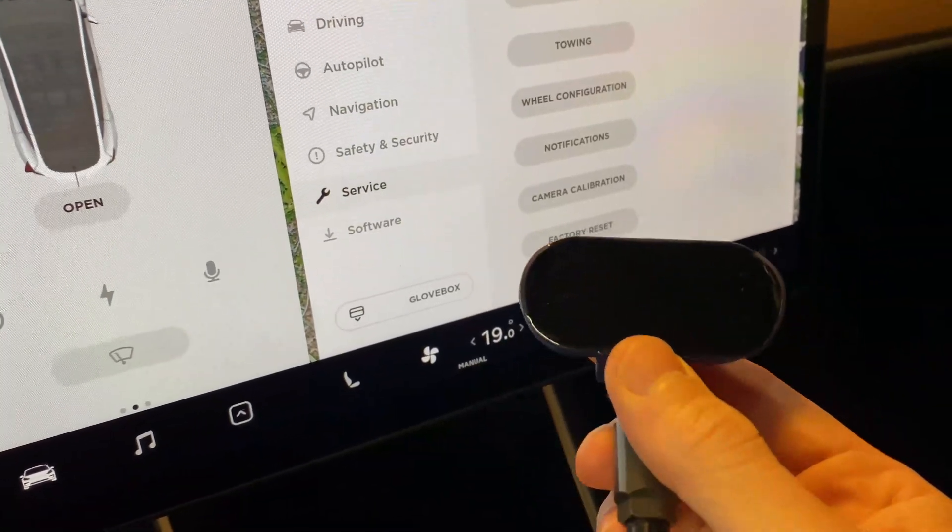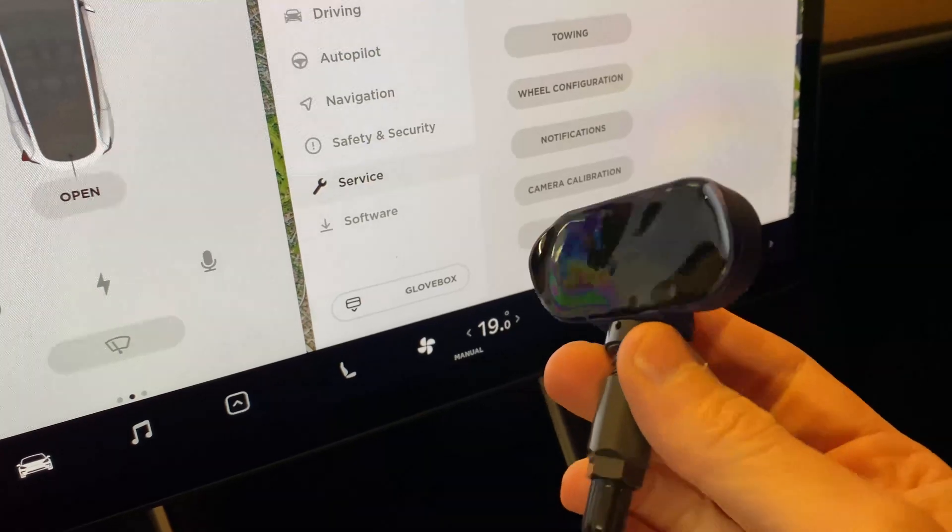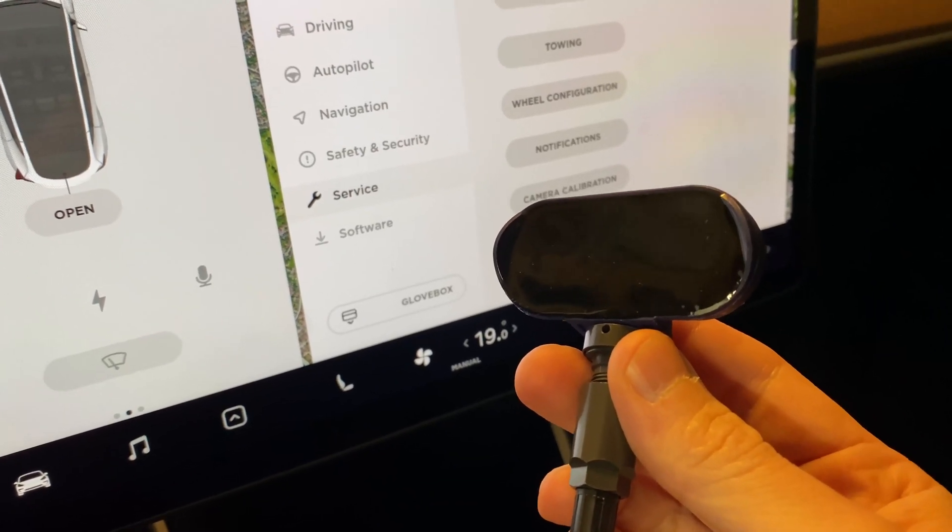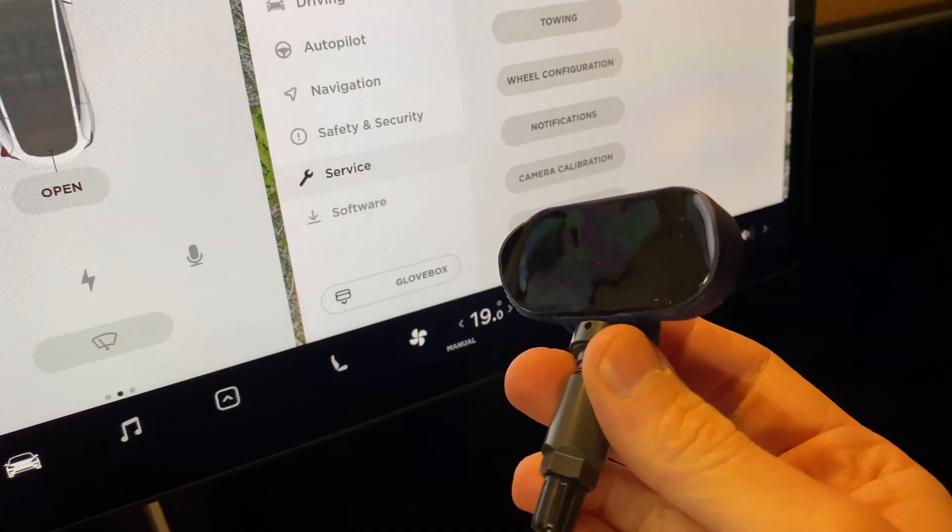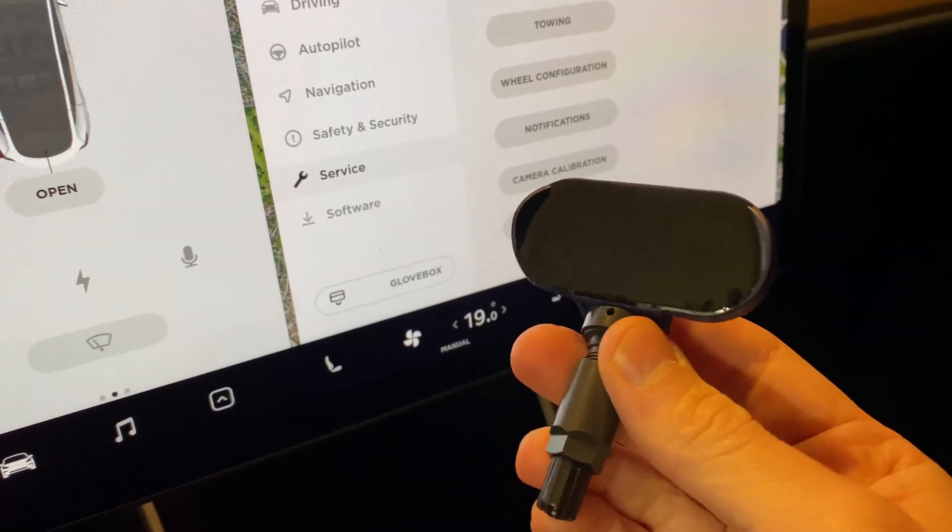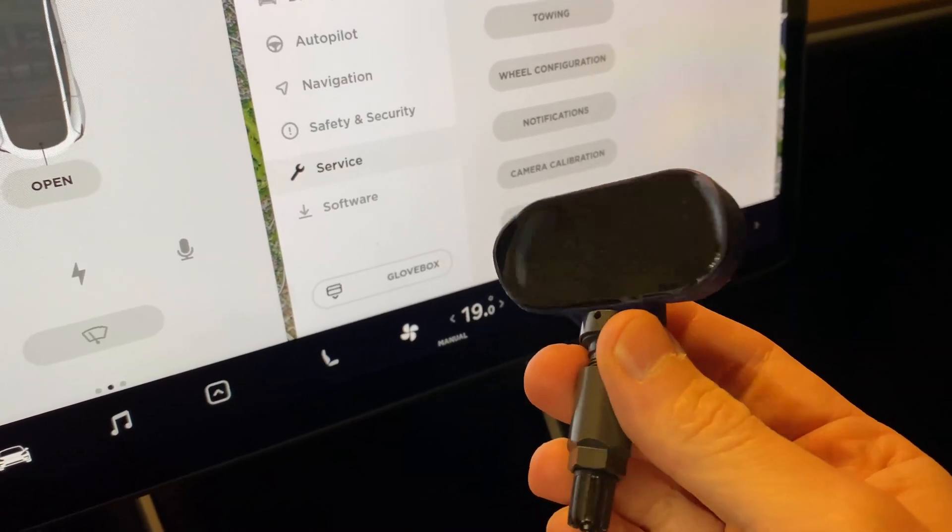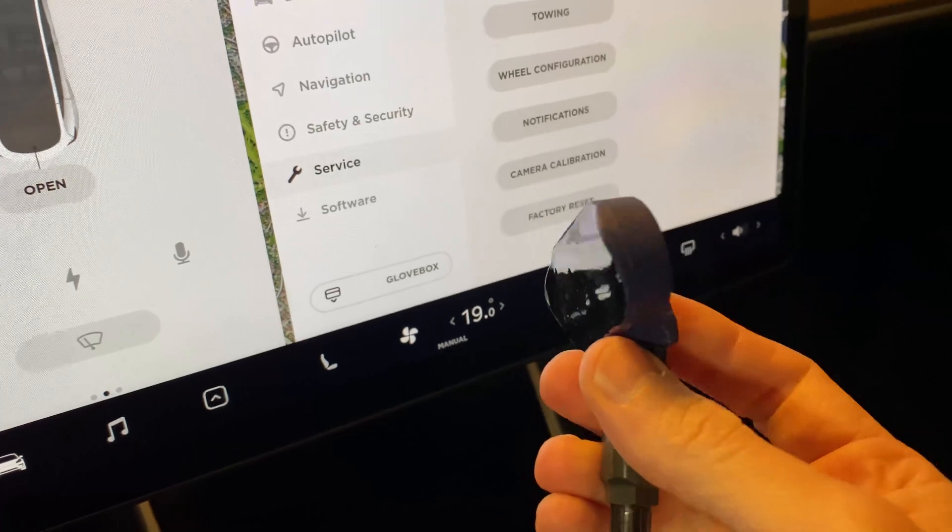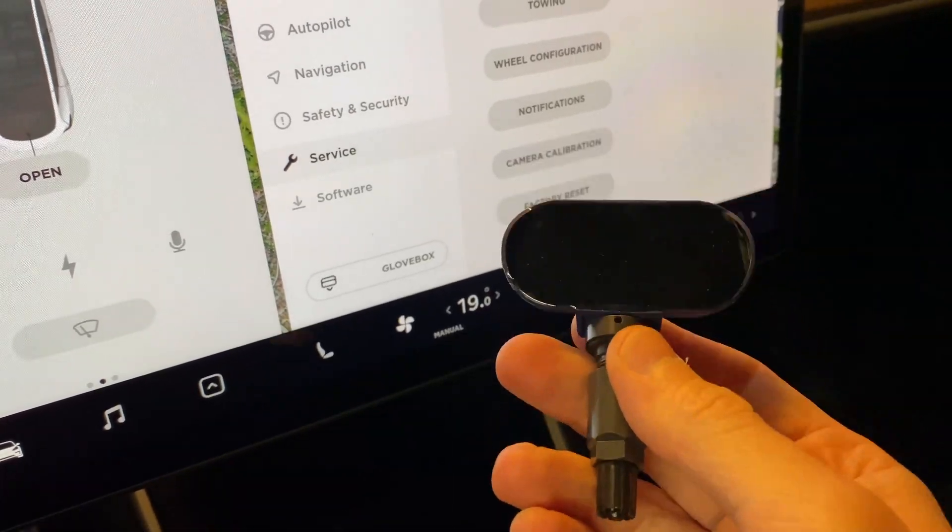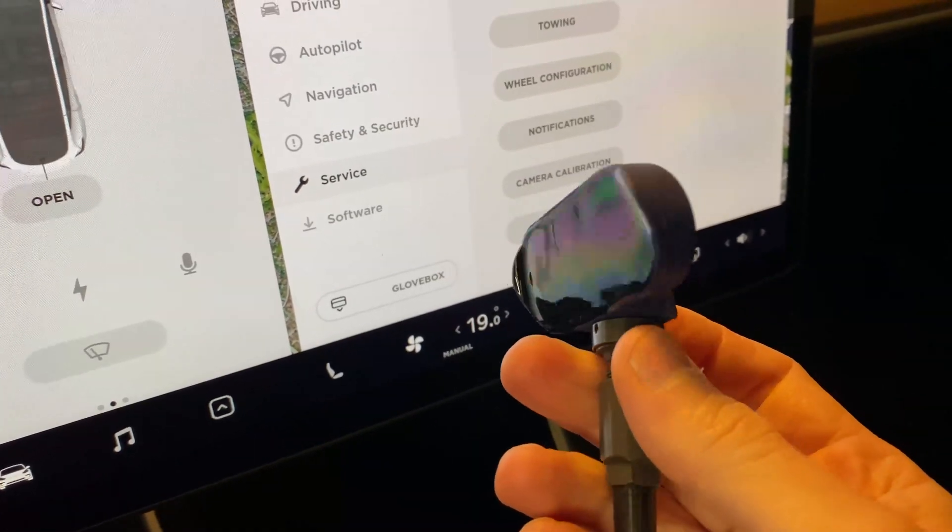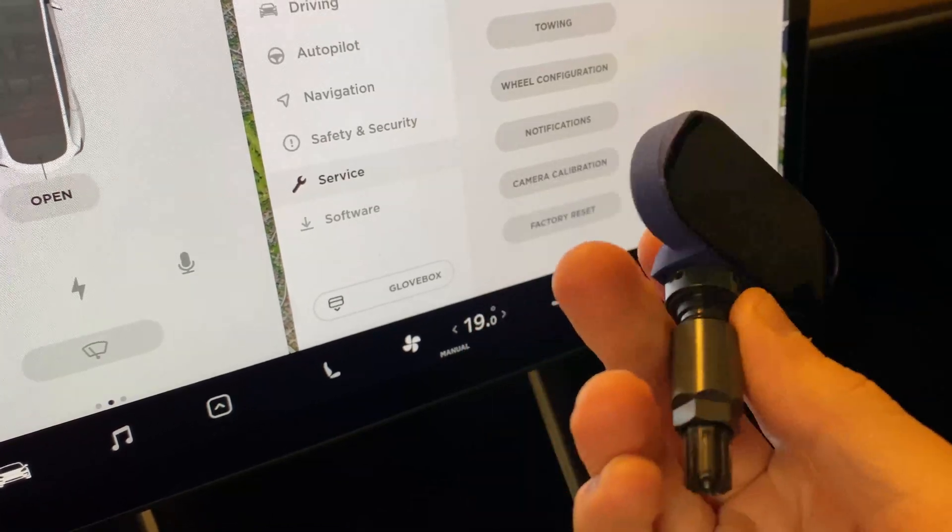The TPMS sensors, the multi-frequency ones, are about $60. You can get them for even $40 each. These ones you have to get from Tesla and they're about $100 each.